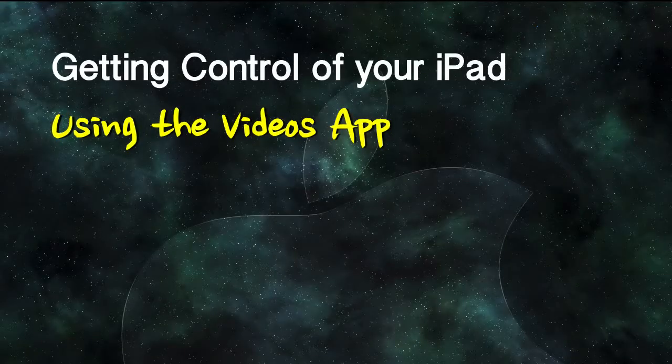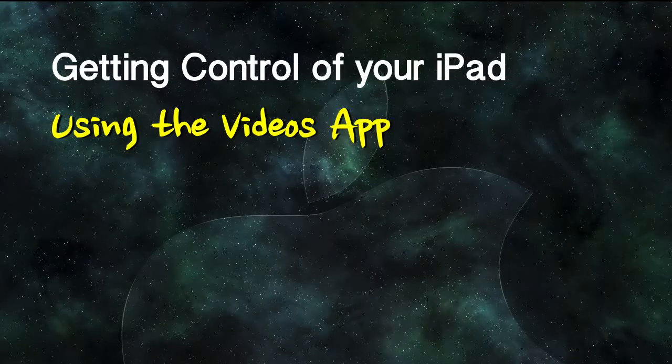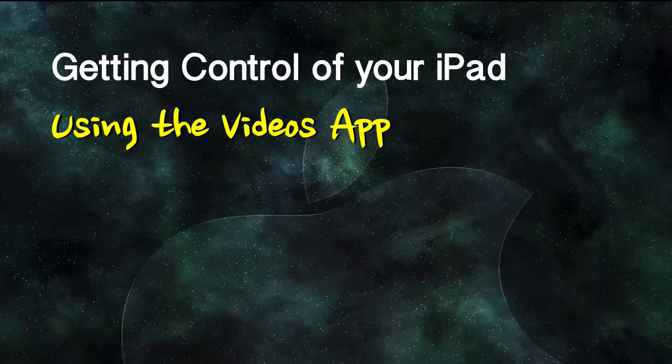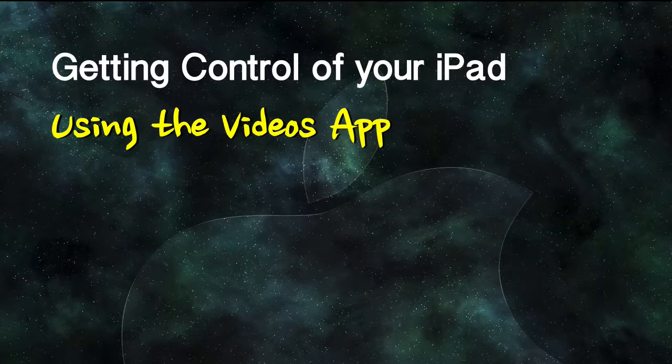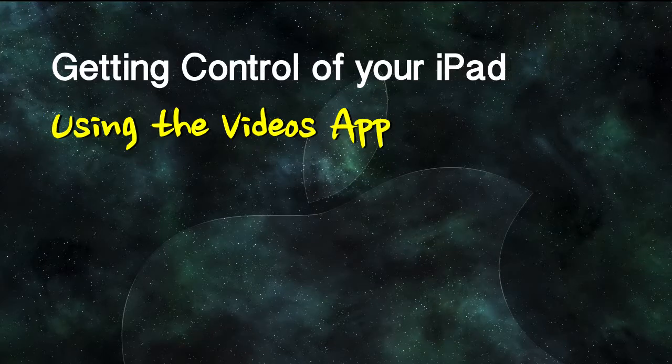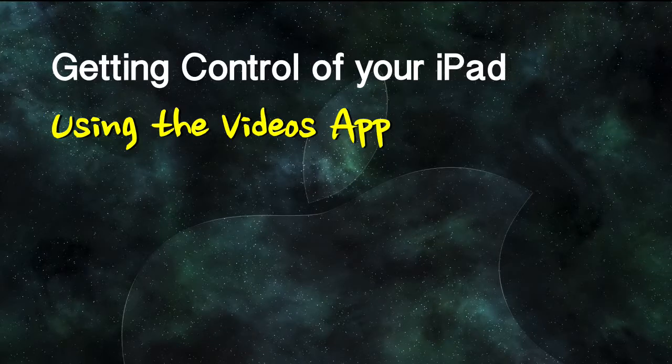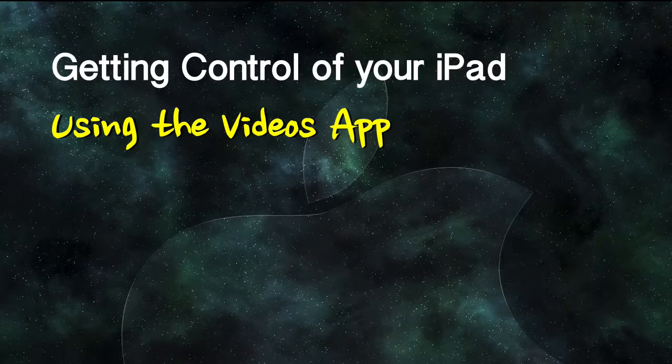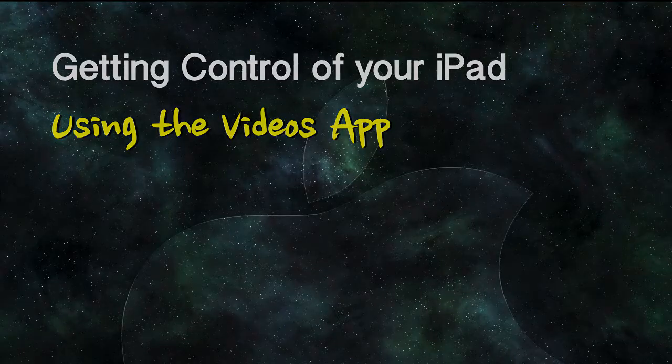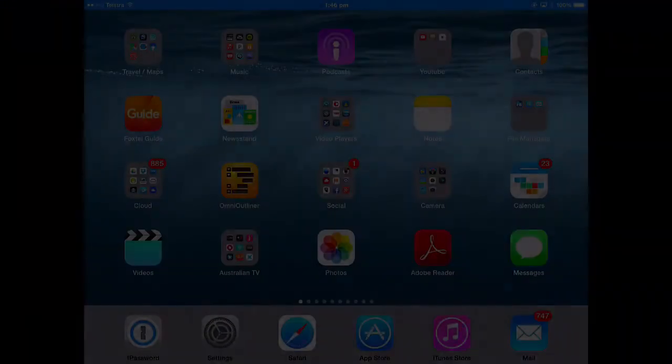If you want to watch a movie, you do that through the Videos app. You can watch videos like a TV show, a movie, a home movie that you might take with your iPad camera, and a music video. This lesson will take a look at the Videos app.